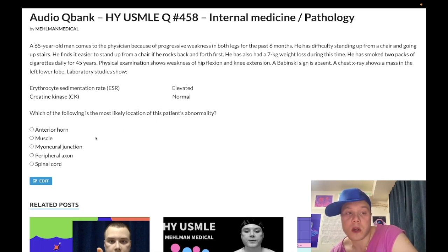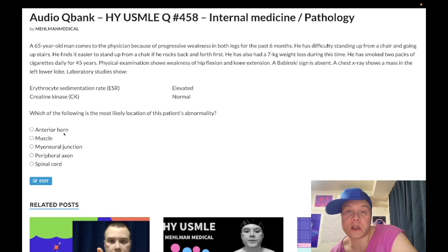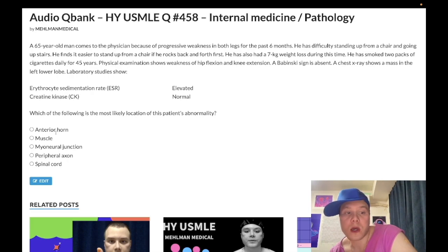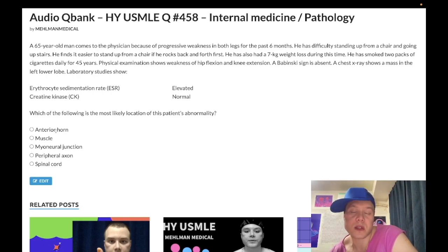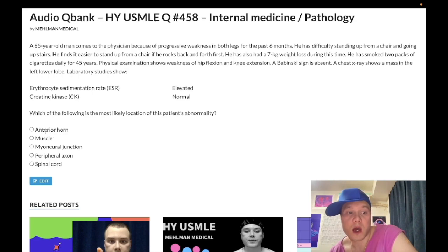Let's walk through the answer choices. Choice A is anterior horn cell — wrong answer. For USMLE purposes, this refers to poliomyelitis and Werdnig-Hoffmann syndrome, which is floppy baby syndrome. Werdnig-Hoffmann has essentially no yield for USMLE — it's just a sophisticated-sounding diagnosis. It shows up once on a 2CK neuroform. Spinal muscular atrophy falls here too. You need to know that polio affects the anterior horn cells of the corticospinal tract — but that's not what's happening here.